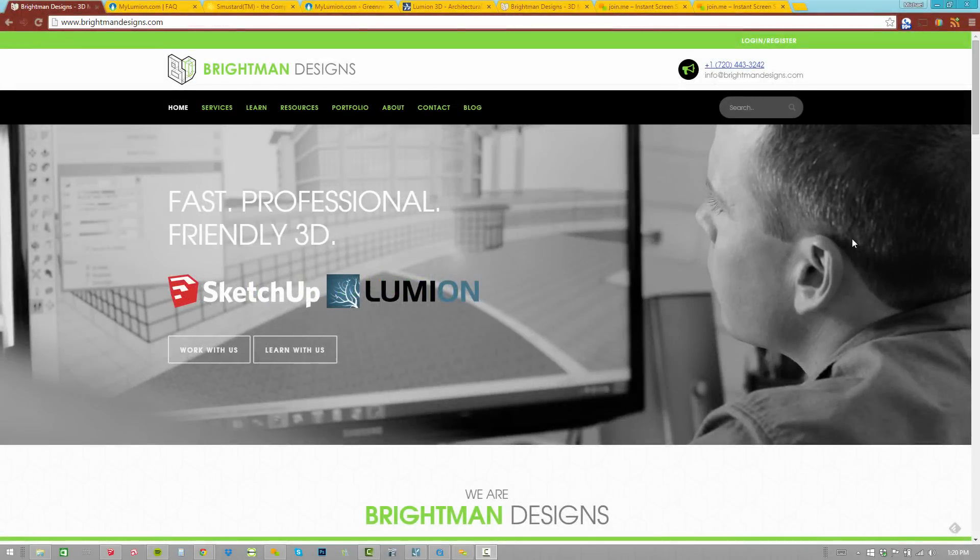Hi, this is Mike Brightman with Brightman Designs. We offer design, visualization, and training services. Just about everything that we do revolves around SketchUp and Lumion.